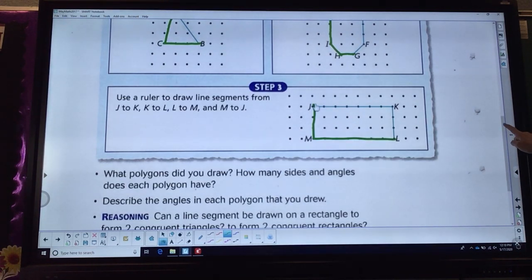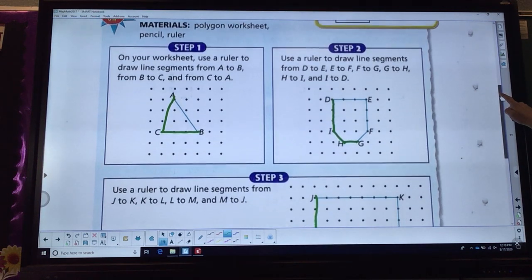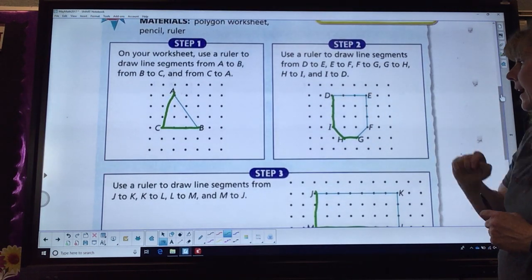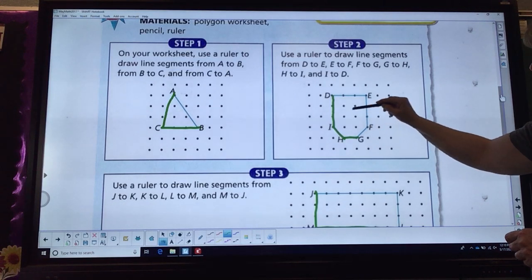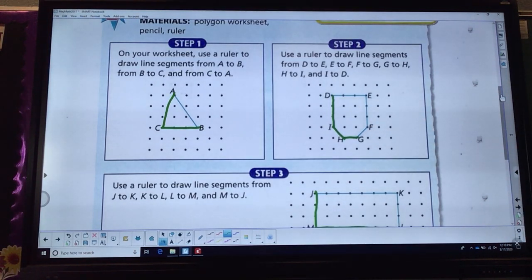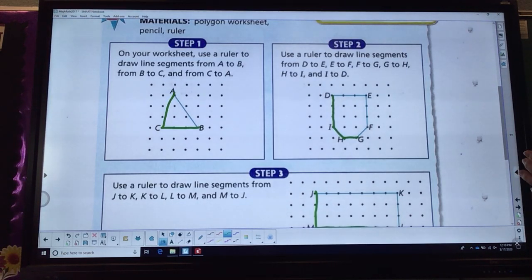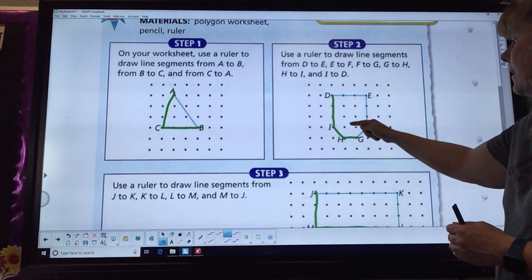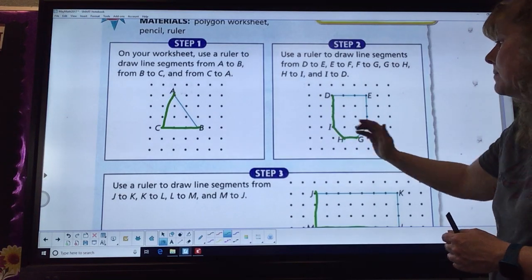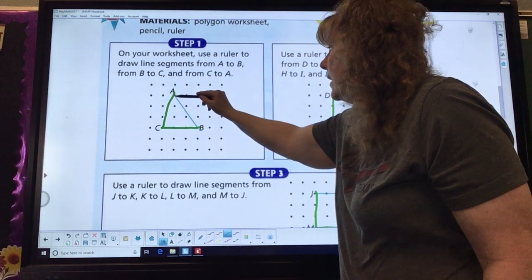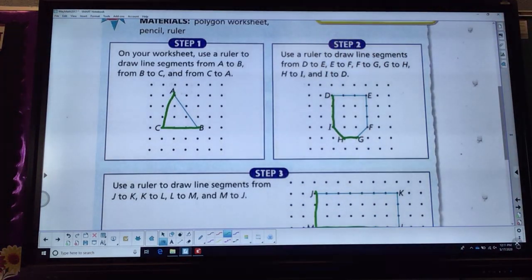If we go back and look at the other two figures we drew, we've got our hexagon here. It also has a couple right angles, but it also has some really big angles. I want you to think and see if you can remember what those big angles are called. If you said obtuse, you are correct — they're over 90 degrees. A right angle is exactly 90 degrees, but these are bigger. If we look at the triangle and its angles, they're all smaller than 90 degrees, so we call them acute.